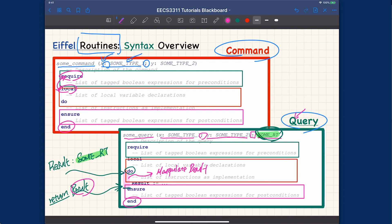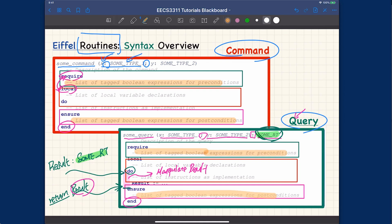One more thing to mention: all contracts — preconditions and postconditions — must each be a boolean expression. You should not put variable assignments inside contracts. Also, in the implementation, variable assignment uses ':=' (called 'call it equal'), whereas equality comparison for boolean expressions uses '=' (equality). I explained in the previous tutorial why Eiffel uses '=' for equality rather than assignment, for mathematical reasons.